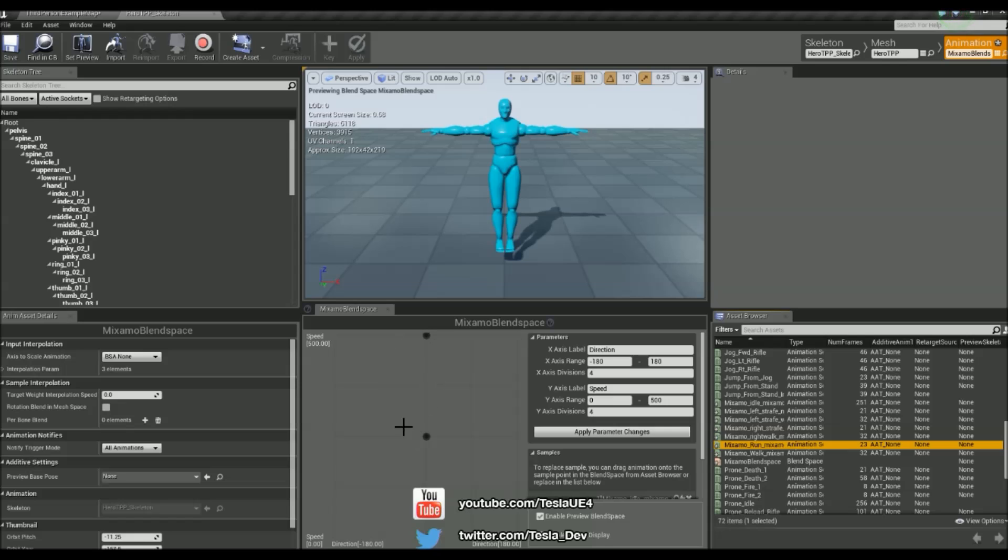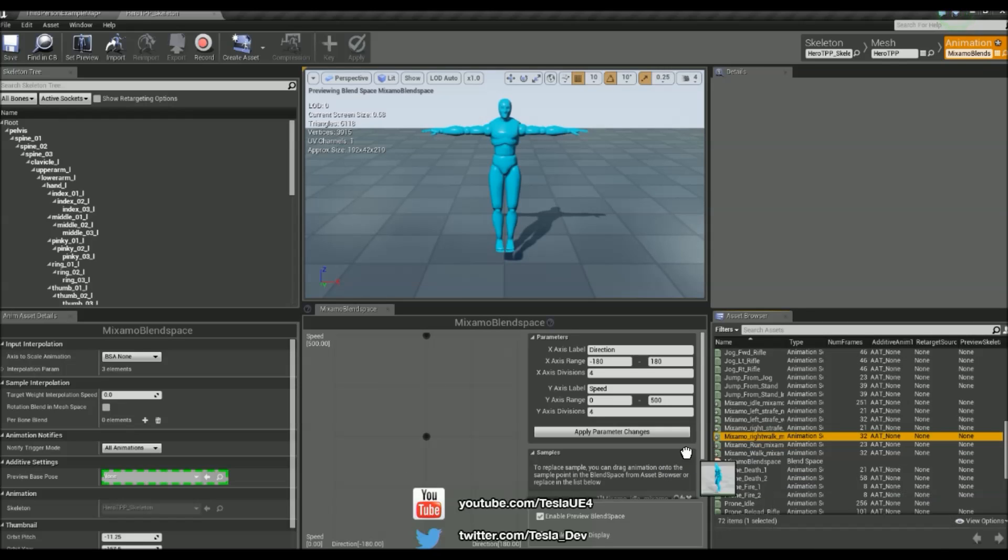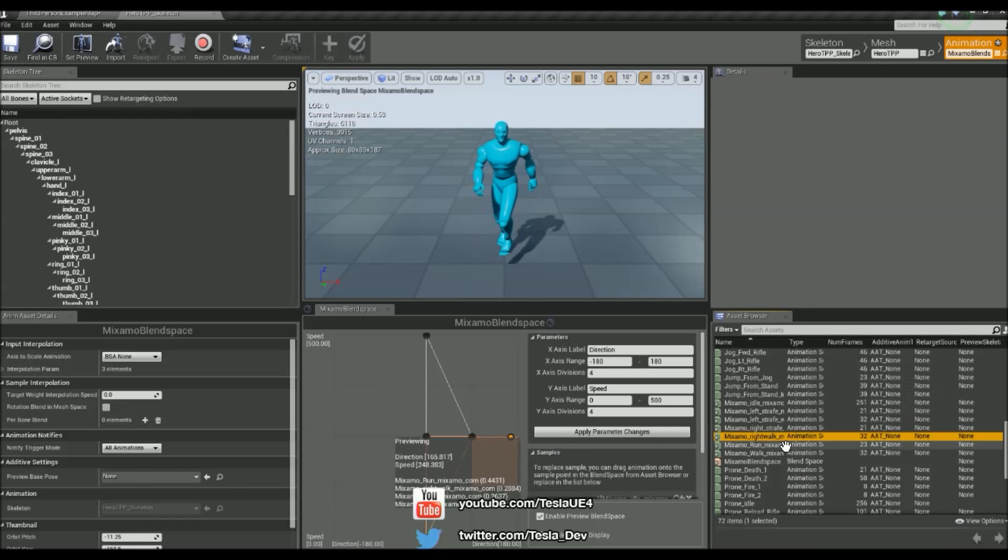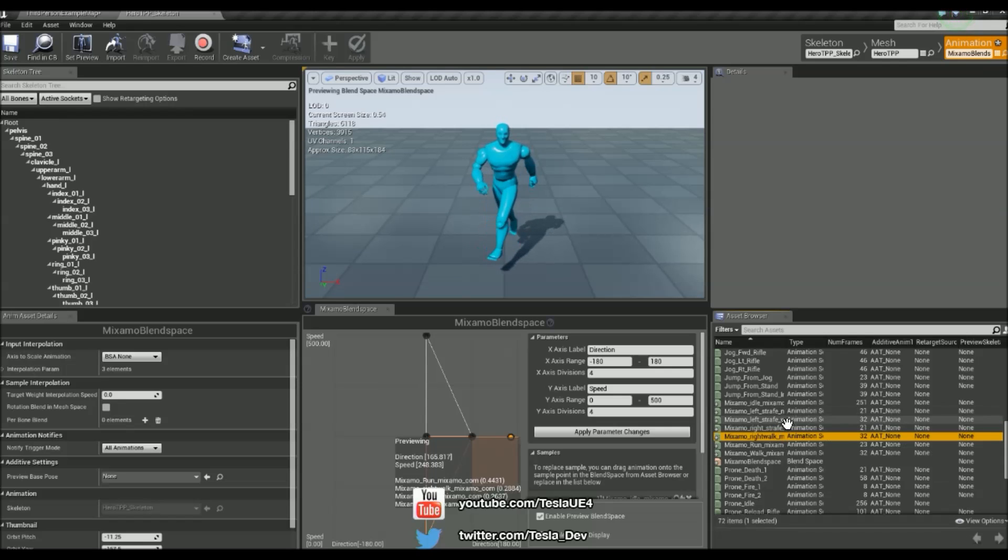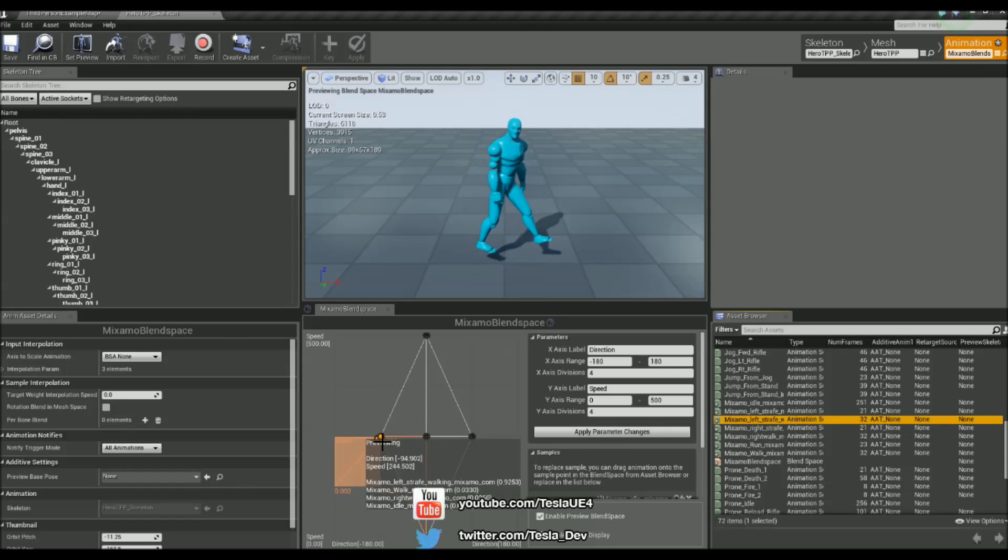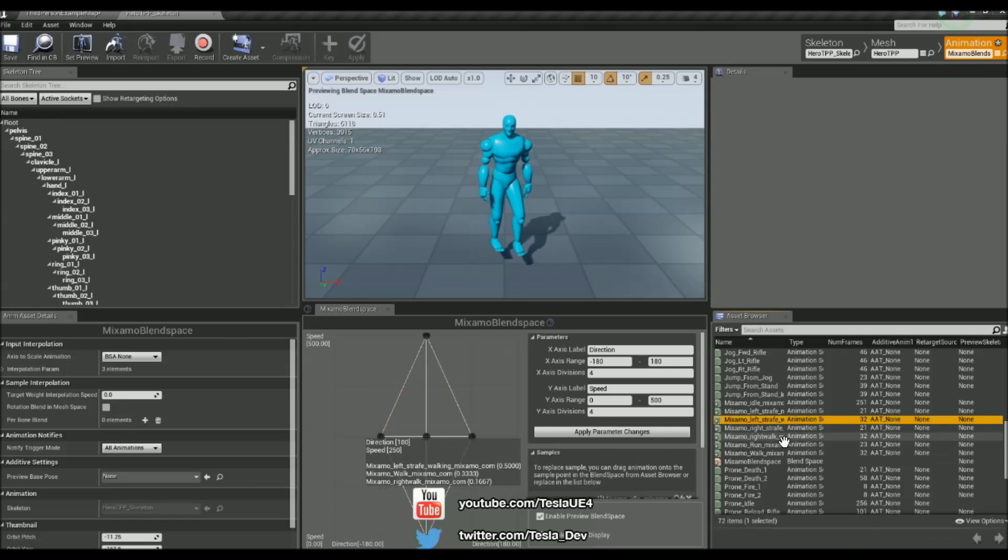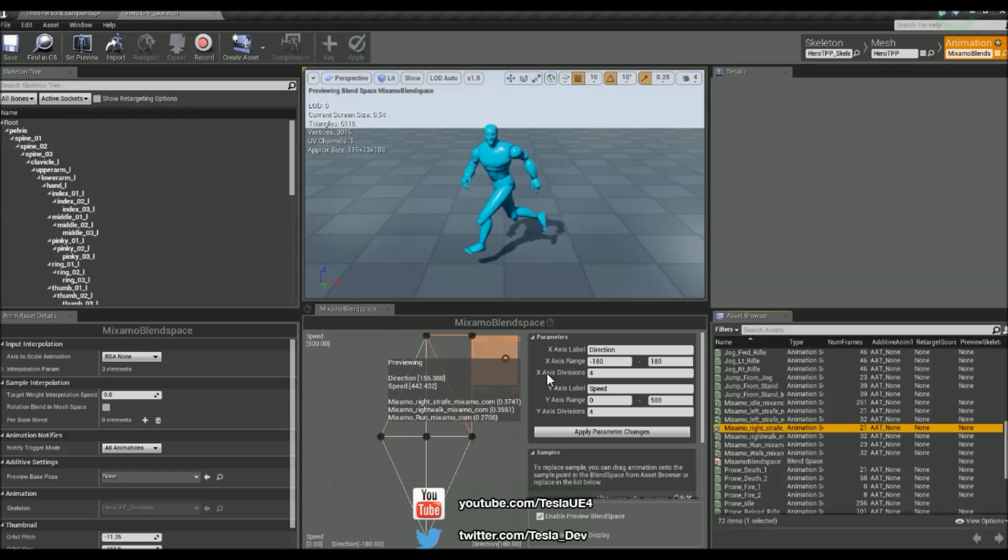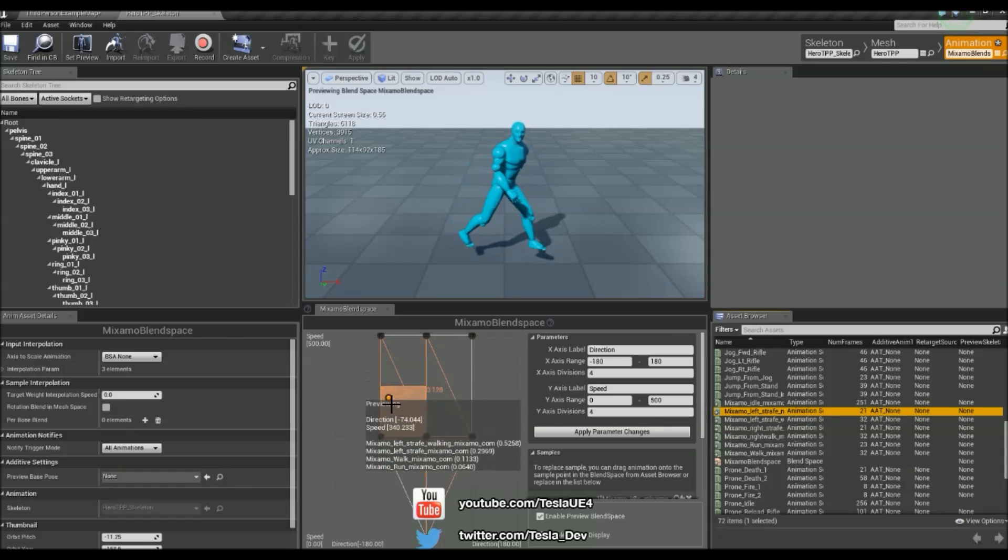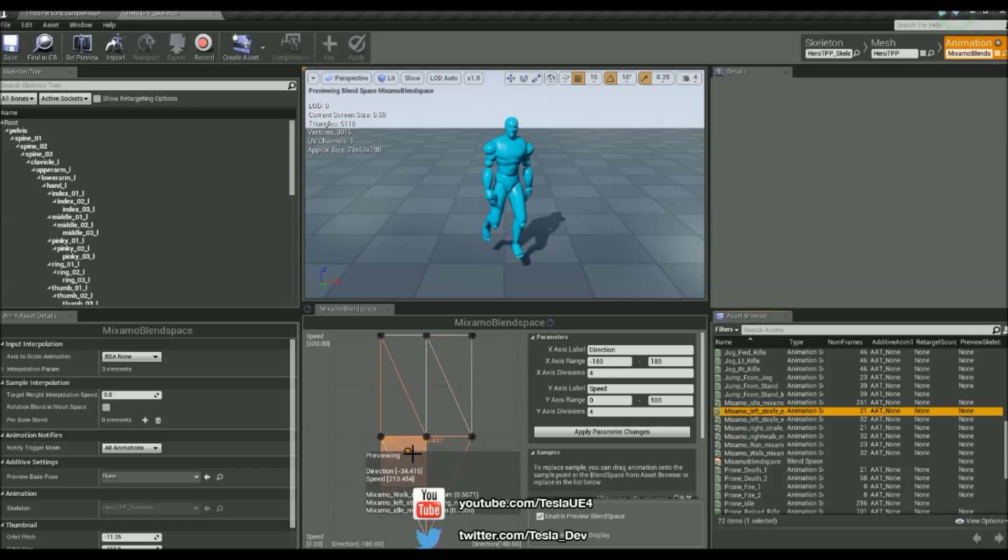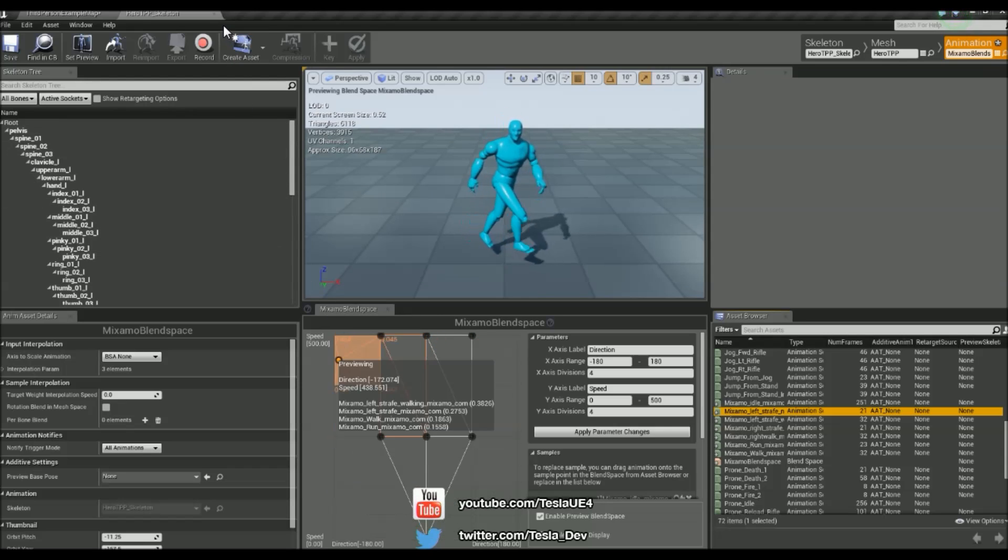But then we have some strafing here as well. So I'm going to just grab the right walk, throw that on the right hand side. And I'm going to grab the left walk, throw that on the left hand side. And then the right running strafe, throw that there. And then the left running strafe and throw that on there as well. And then I'm just going to close this down.